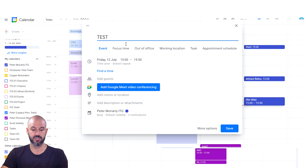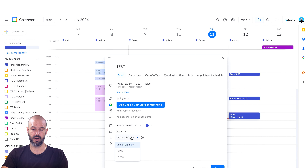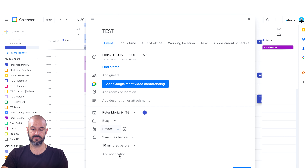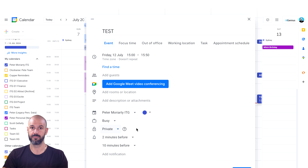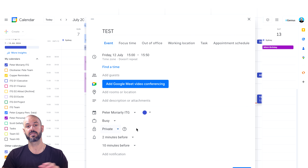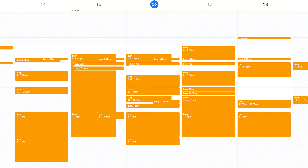With that event, I can choose whether I make this public or private by going down to the visibility option at the bottom. I can choose to make this event private. What does private mean? Private means that anyone who has access to see my calendar — which is the default inside Google Workspace, so my colleagues — will be able to see my calendar. But if I choose to make a single event private, they'll just see 'Busy' for that event. They won't see any of the details.